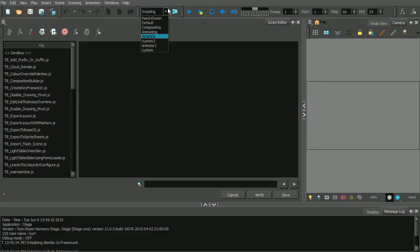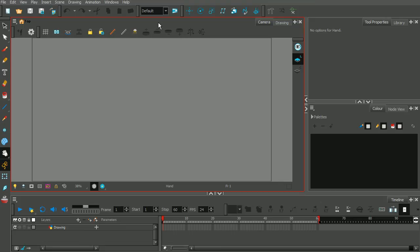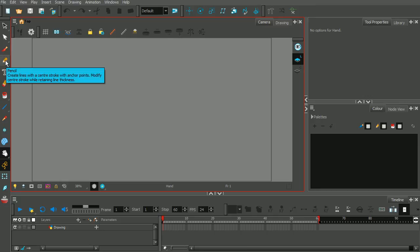I'm going to go ahead and revert back to just the default workspace. This is pretty much the arrangement we're going to be using for this course. Hopefully this gives you an idea of where everything is and how you can begin to really customize the interface to suit the needs of whatever project you're working on. In our next lesson, we're going to start coming over here to the Tools Toolbar and begin our focus on some of the drawing tools, starting with the Pencil Tool. Stick around and we'll focus on that in the next lesson.